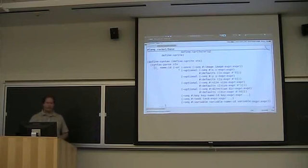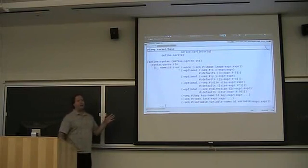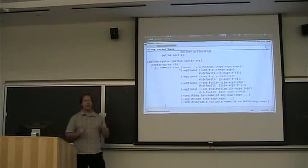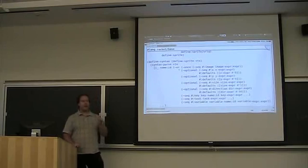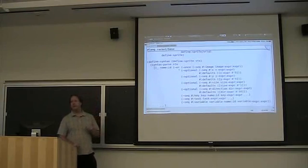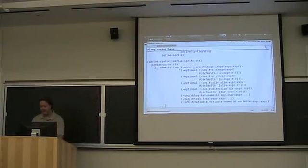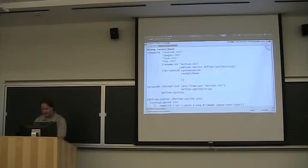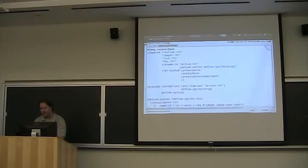I'm going to start by showing you how to fix this using a template, which is a replacement for the syntax form — or hash-quote, as you saw this morning. First of all, we need to require the appropriate library, which currently lives in syntax-parse experimental template.